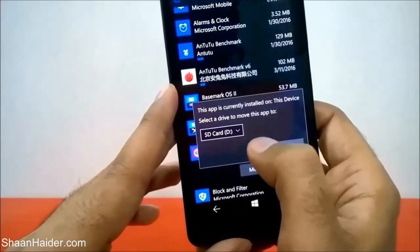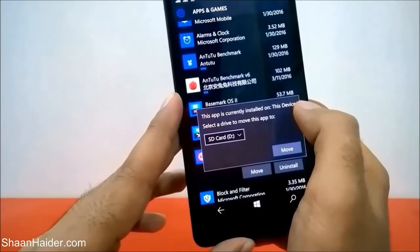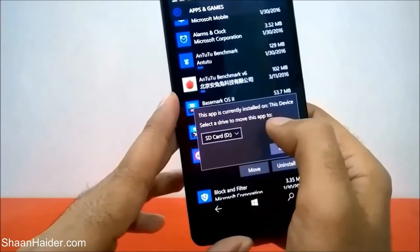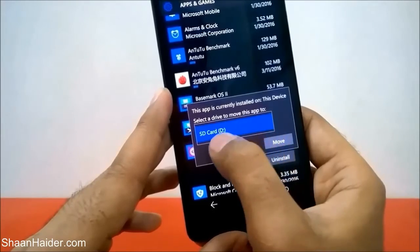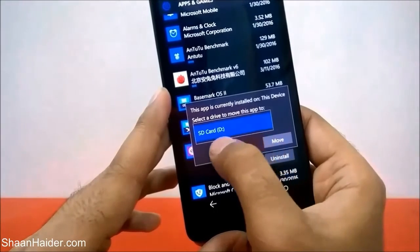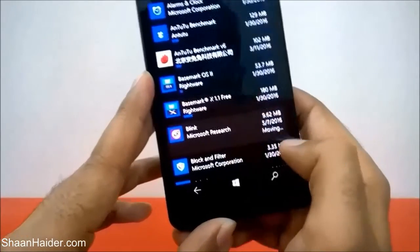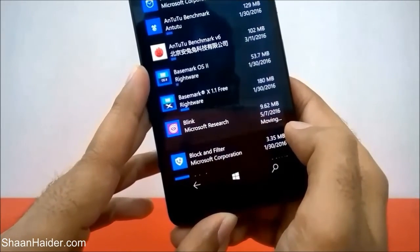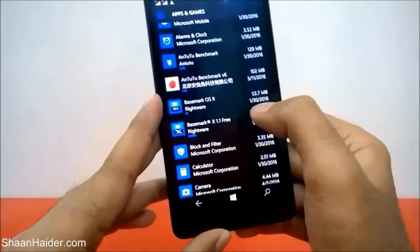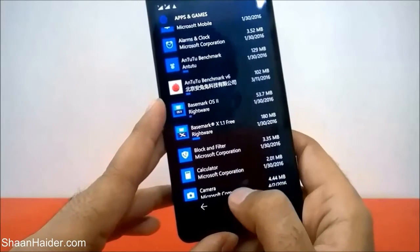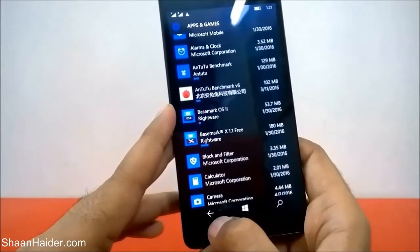It will ask you that this app is currently installed on this device — that means it is on internal storage — and to select a drive to move this app to. The SD card drive is already selected, so just tap on Move. Now it's showing that it's moving, and now it's moved and has disappeared from the list of applications installed on your internal storage.